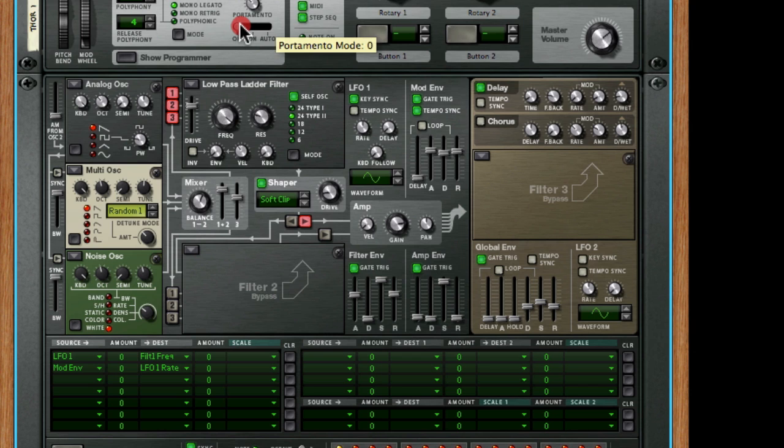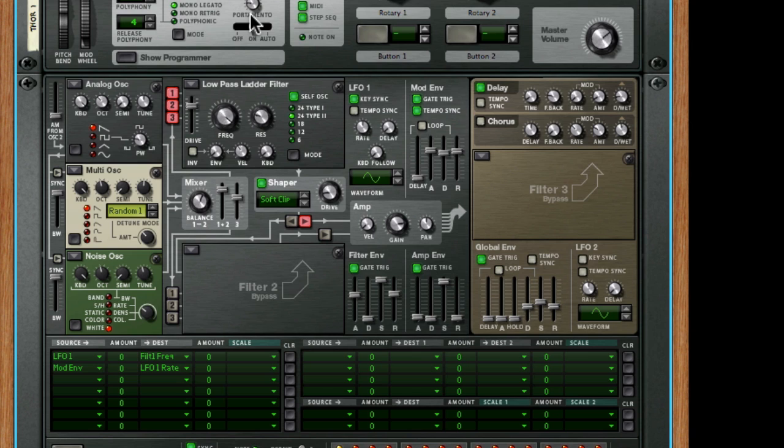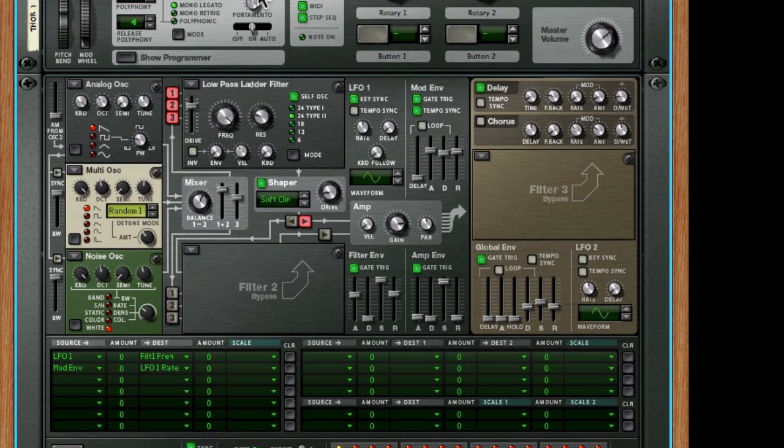Add some portamento to this, some glide, and we're just going to start getting a really cool sound. Sort of a Reese type sort of a thing, with a little bit of very short delay for atmospherics, and some pretty heavy drive from a soft clip shaper there below the filter.